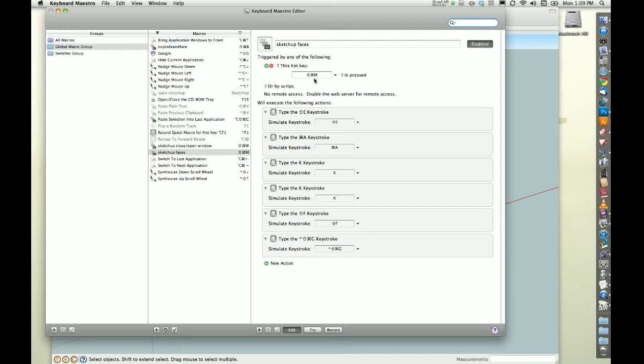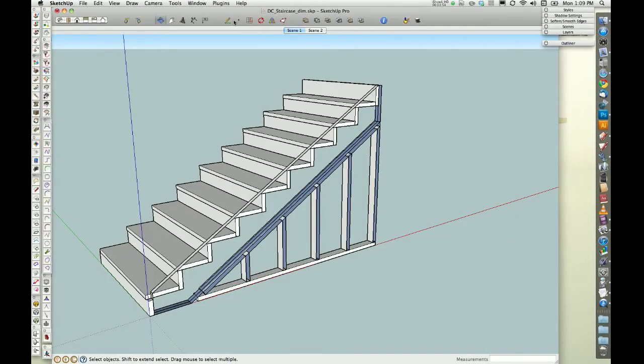So if I push this key, this keystroke while I'm in SketchUp, all of these things are gonna happen, and it's fast, as you will see with this.